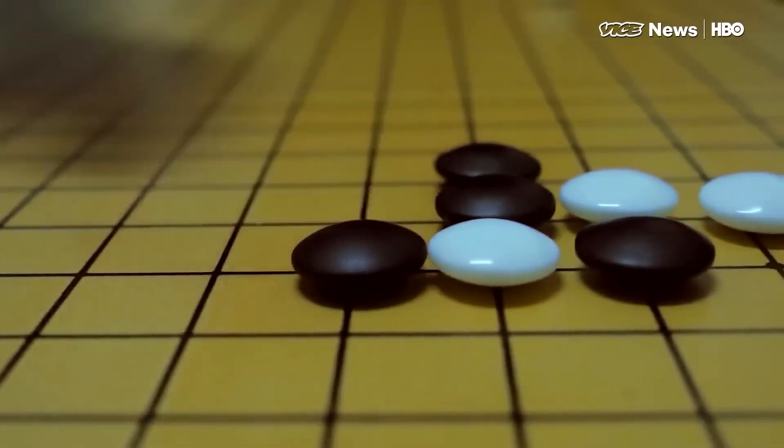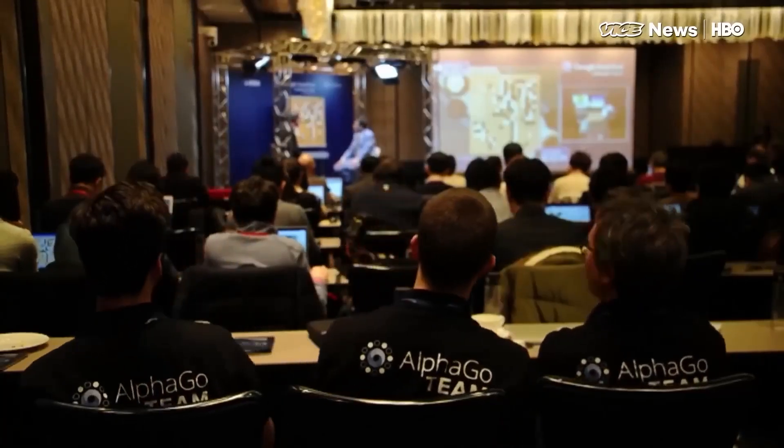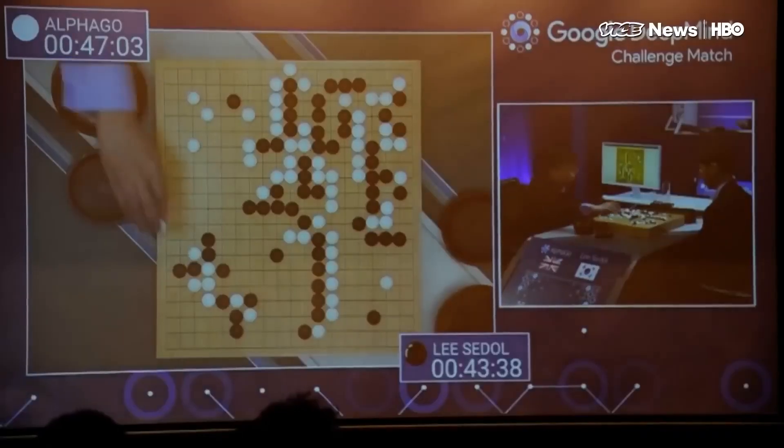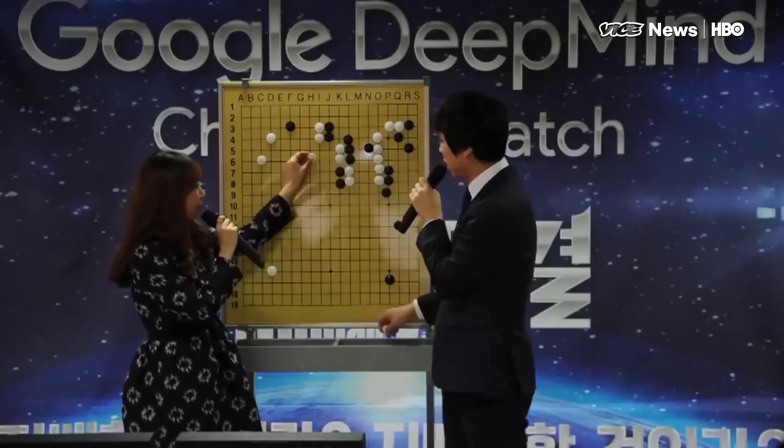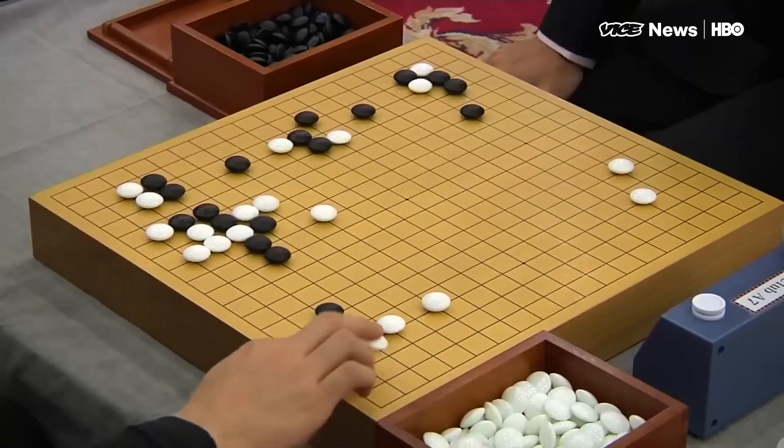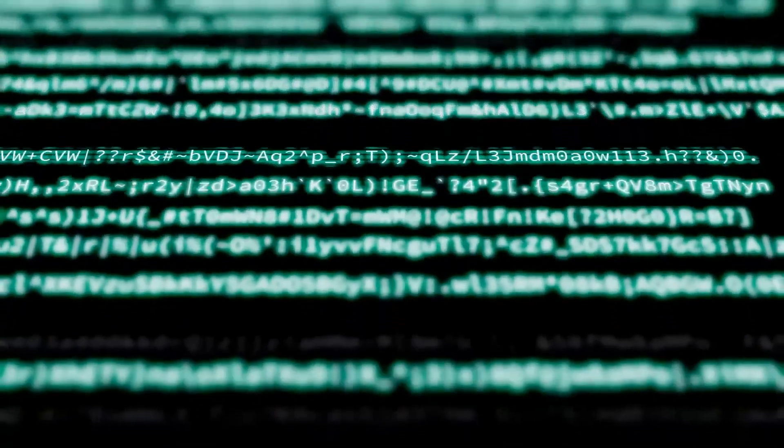Take Google DeepMind System, which famously defeated the world GO champion, Lee Sedol, 18 times, showcasing the unmatched expertise these machines can achieve.